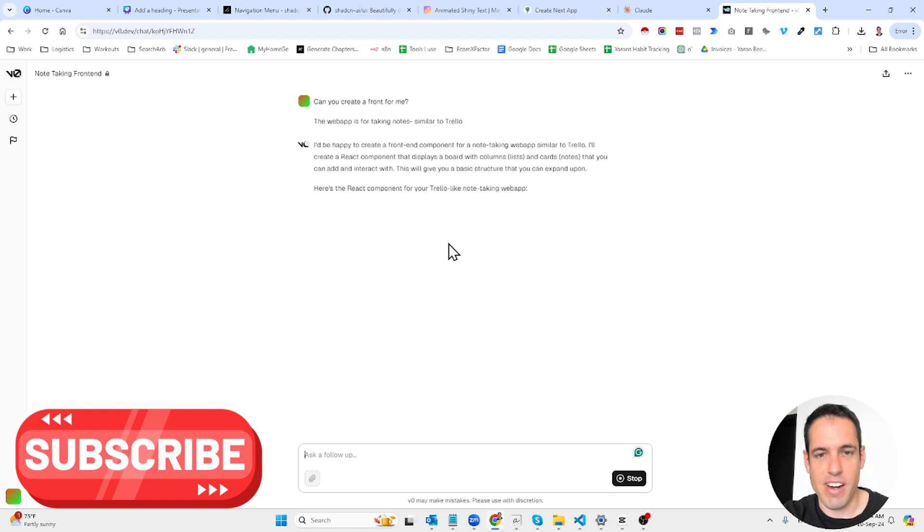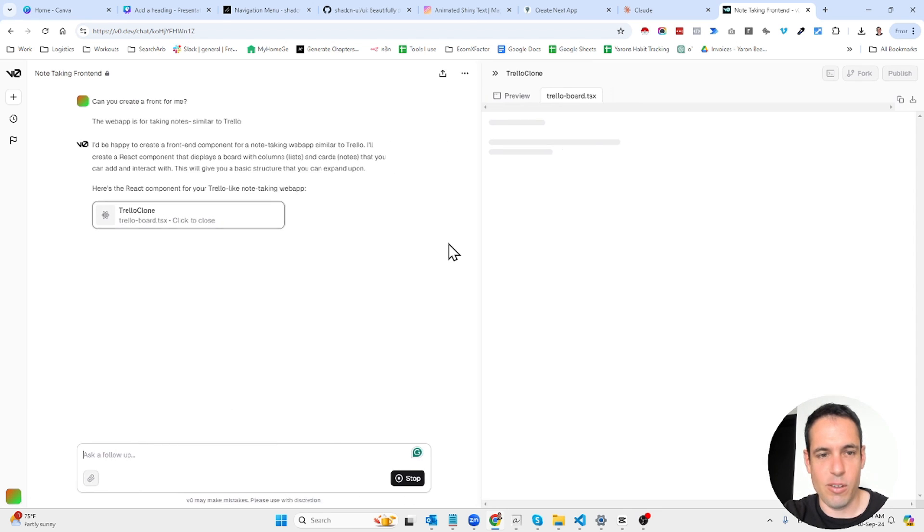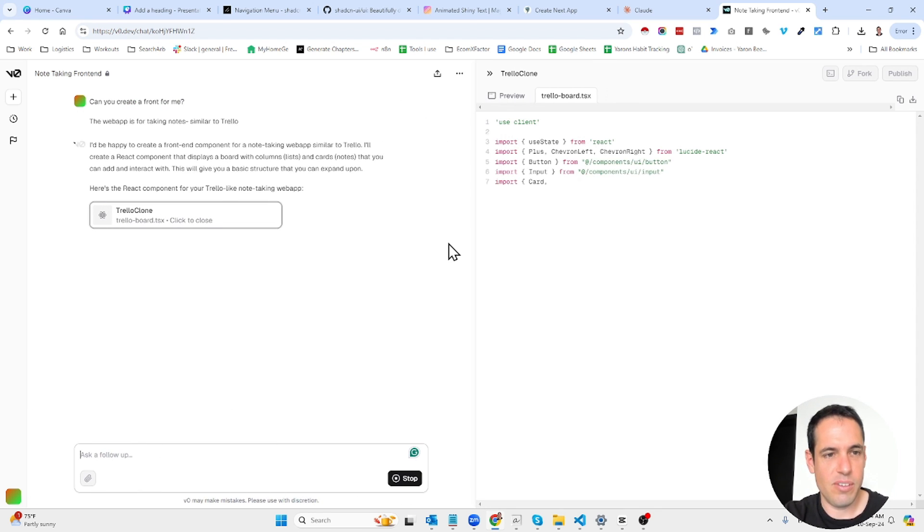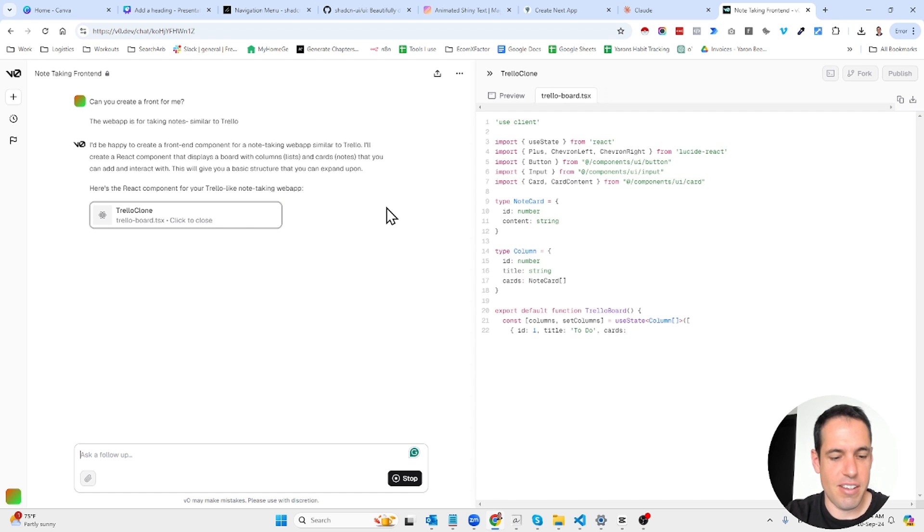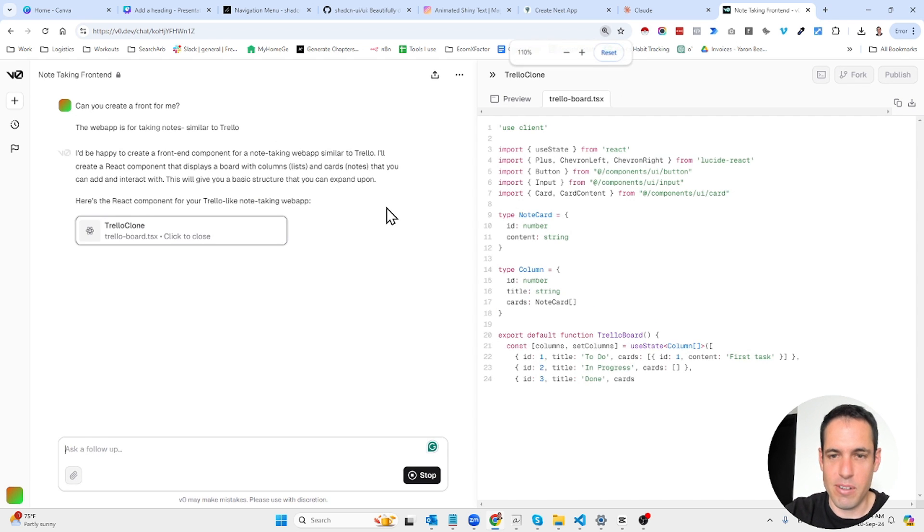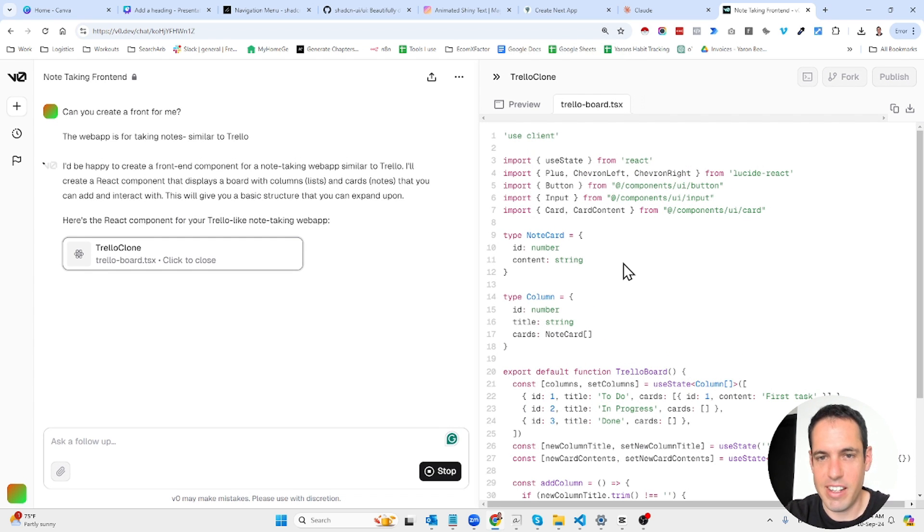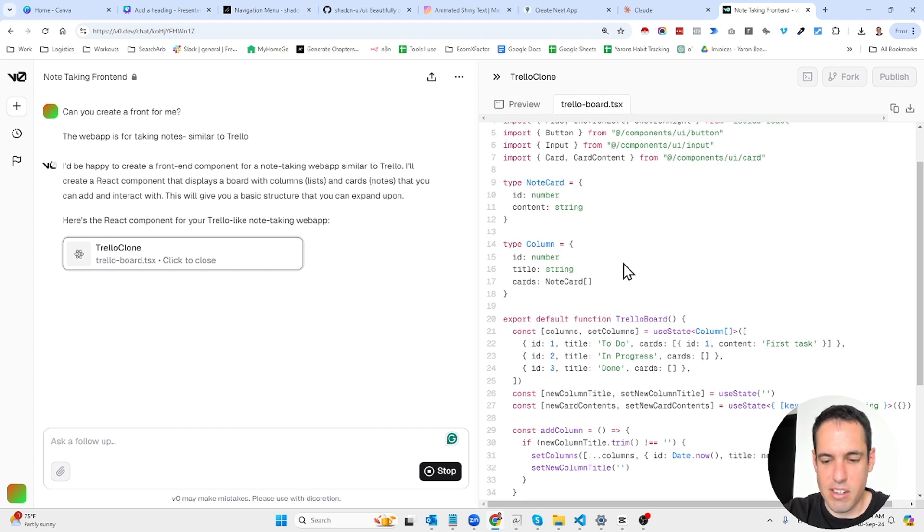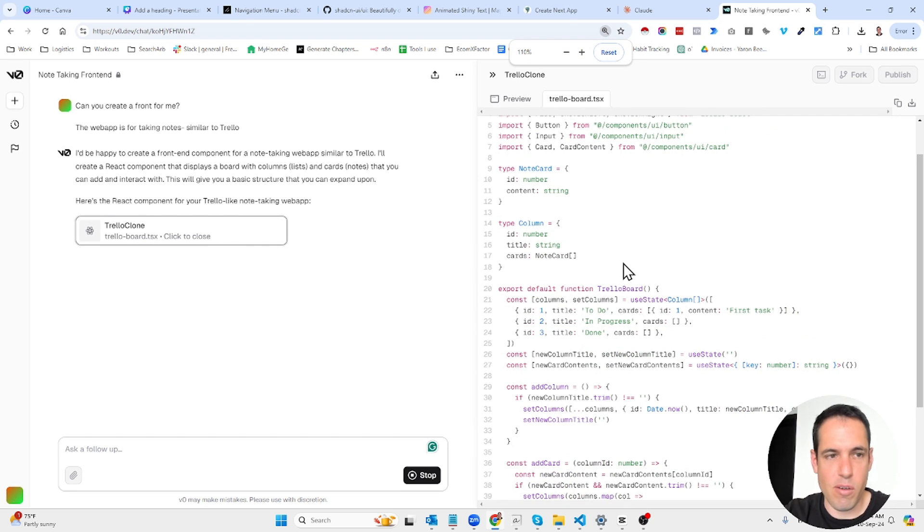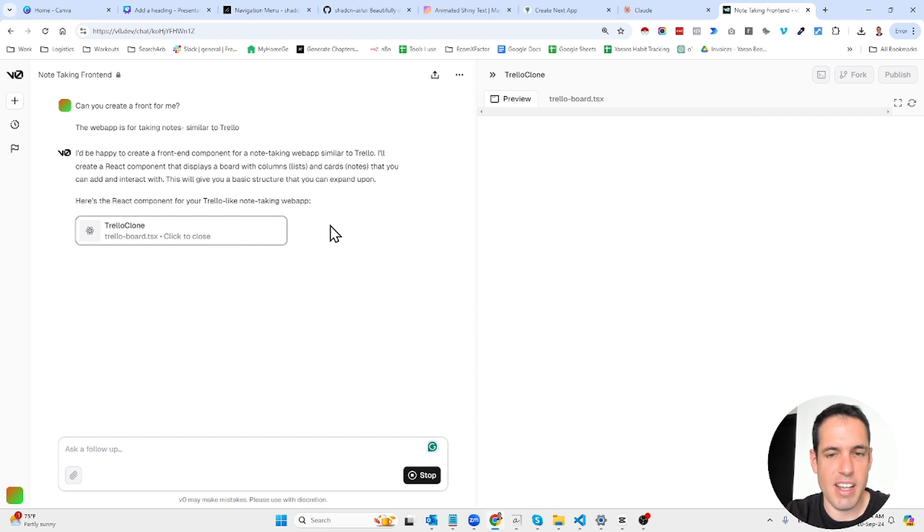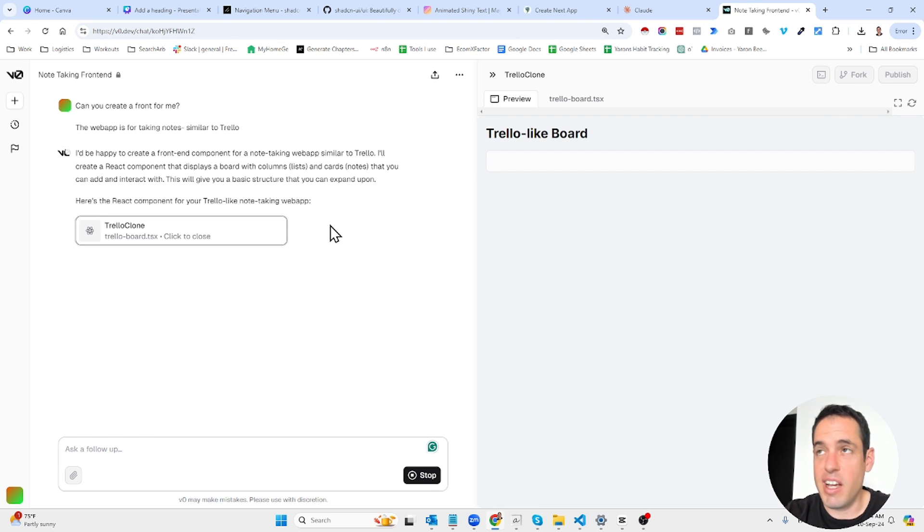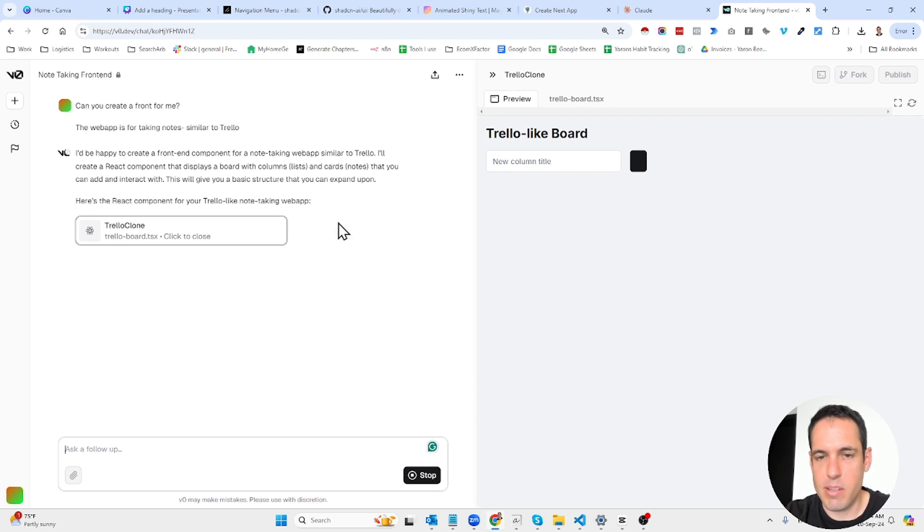Everybody's asking to create a to-do taking notes app. So I'm also trying to surf this trend. So using v0, v0 is a solution by Vercel. The first few iterations are free. After a while you need to pay 20 bucks per month.